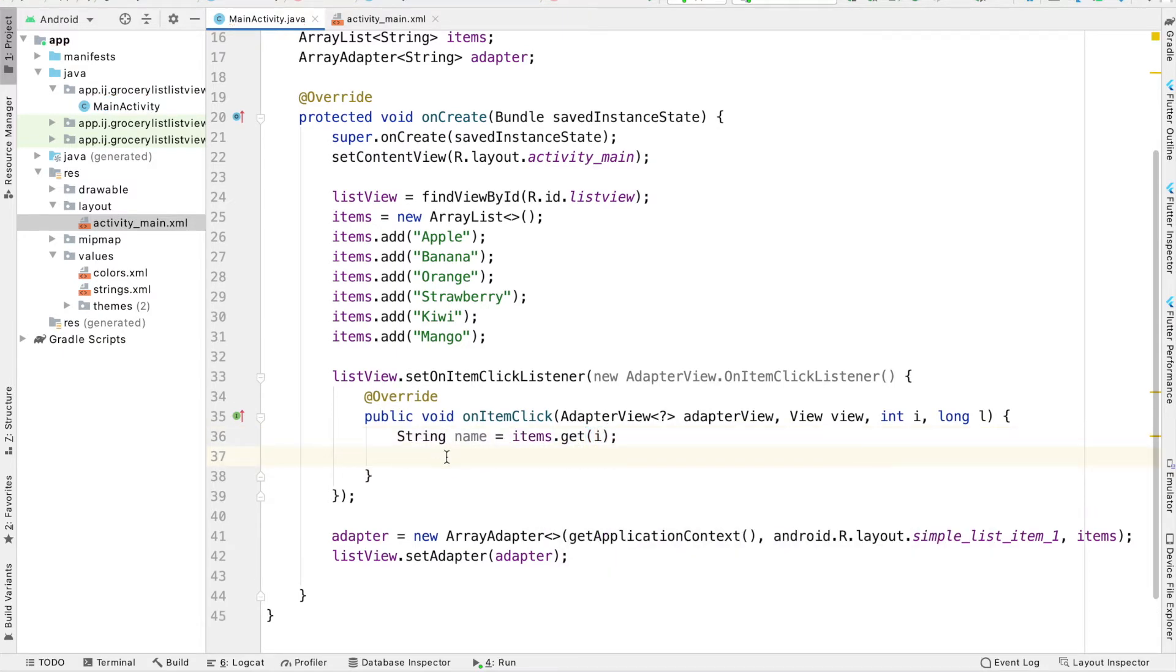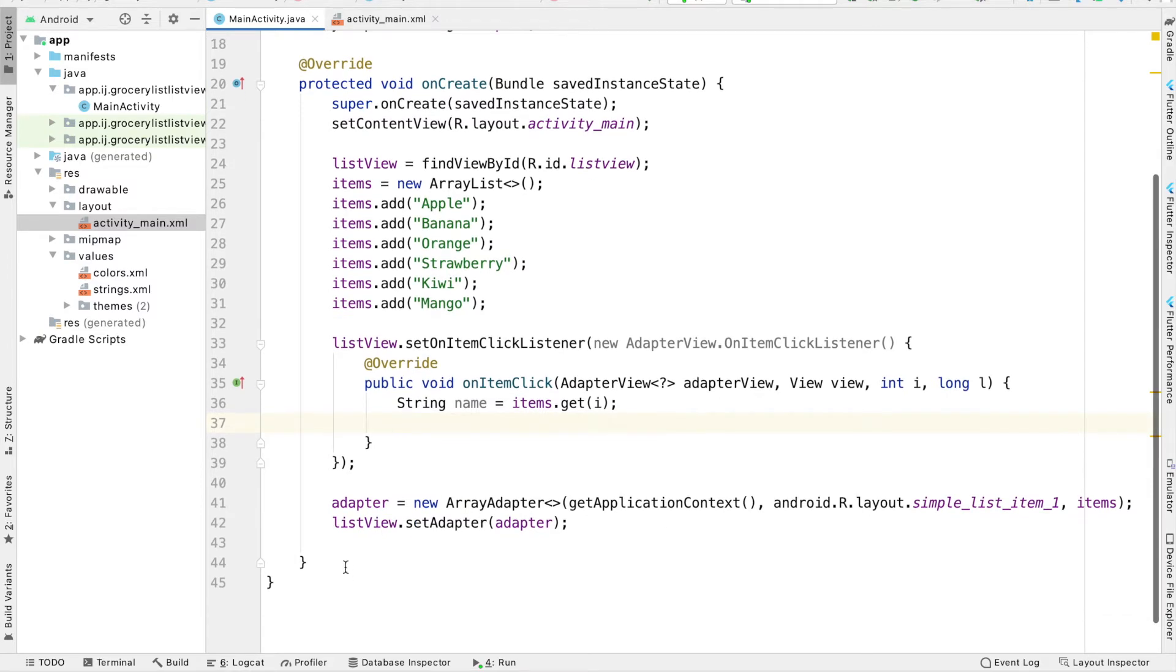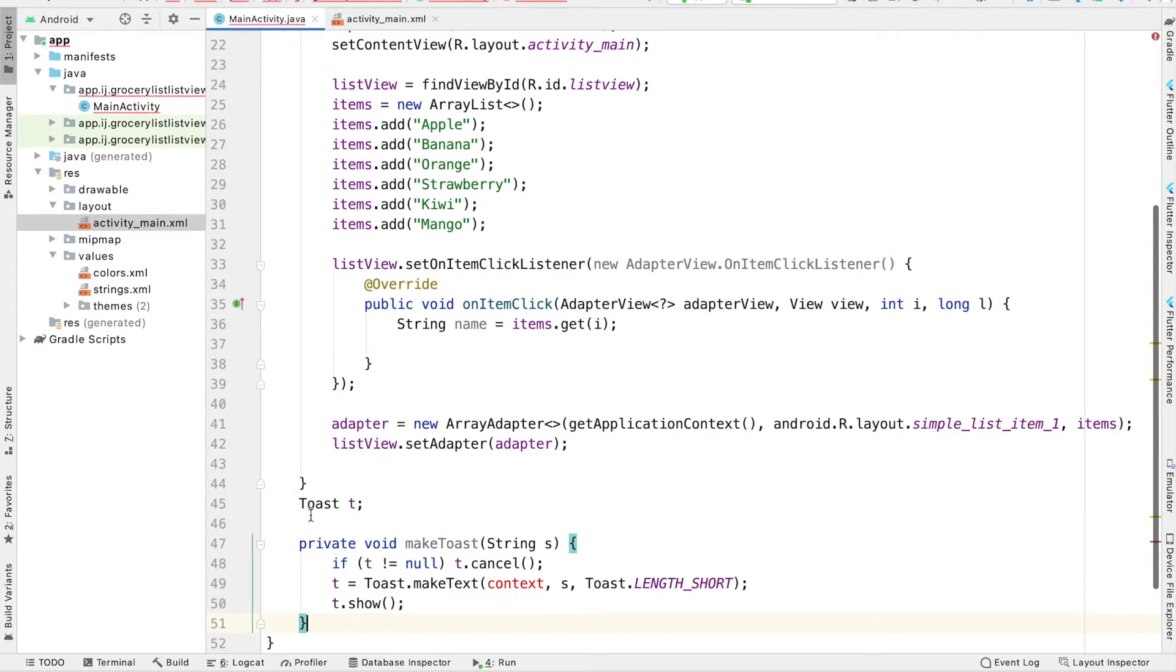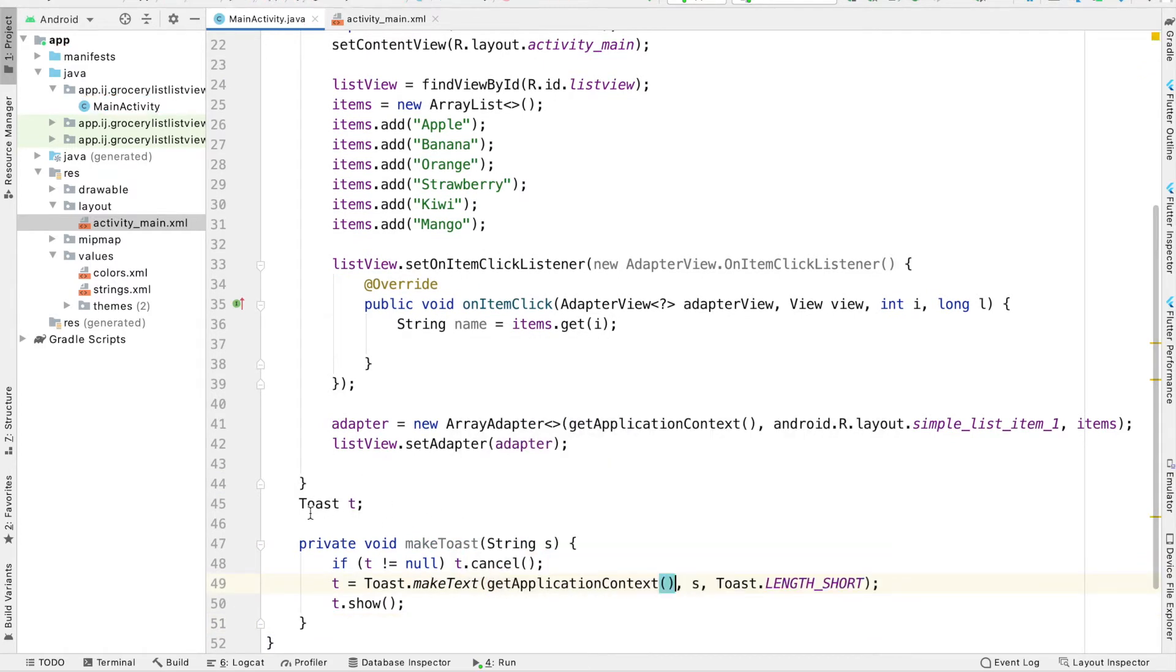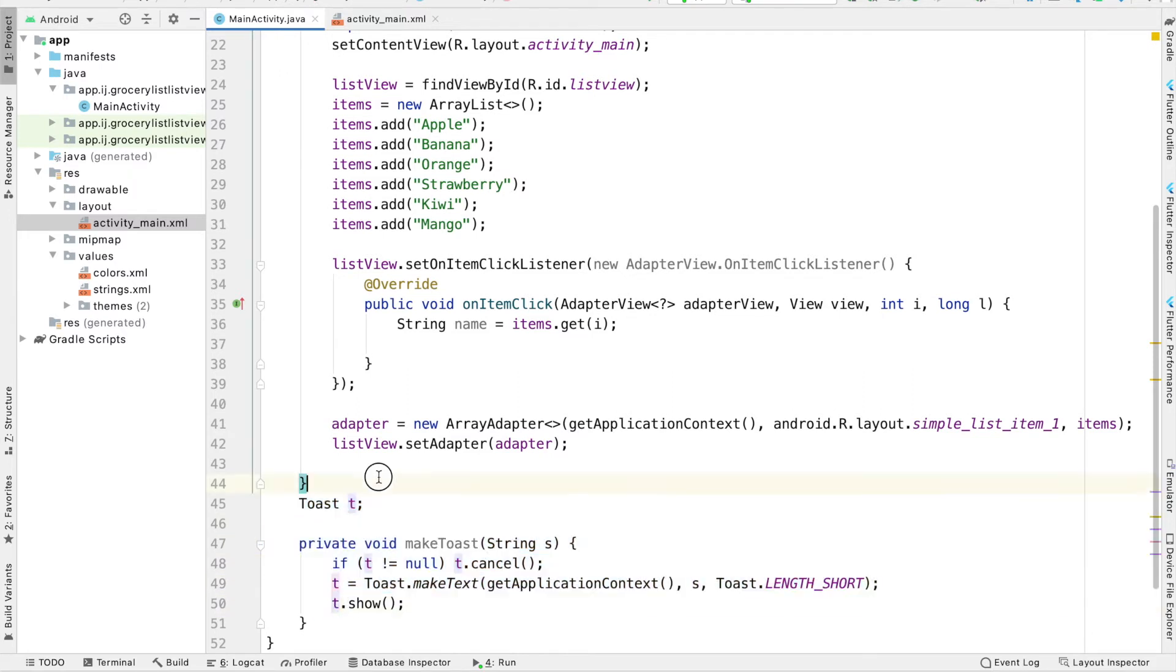Now that I have this, I can make a toast displaying the item that was clicked. Because we'll be making toast a lot in this app, I'm going to paste this function that will make toast. It's called make toast and you can pause the video right now to copy this down.